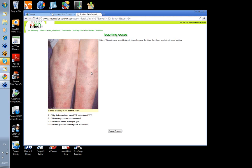Drug reaction is possible but very localized. The bruising is a bit against viral exanthem too. Annular erythema? No — it's not really annular; there's no clearing in the centre.